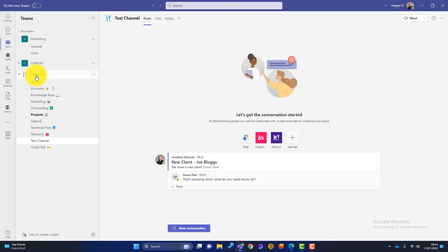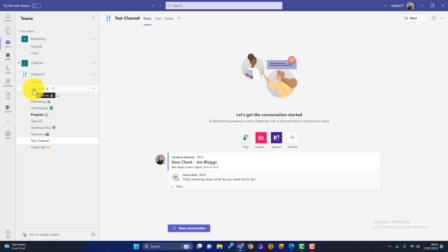You can see an example here of how Teams has been set up. We've got a team called Integral IT, and within that team we've got different channels. For example, we've got a channel called Accounts — it's got a little padlock next to it, which means only certain people have access to that channel. Within that channel, we've got all the correspondence to do with accounts, like chasing invoices or payments, and all the files and folders connected to accounts are also in that channel.